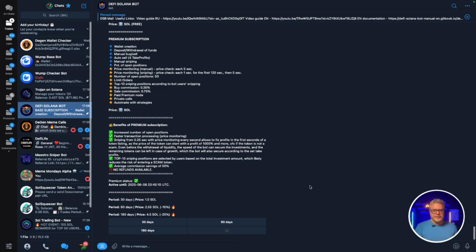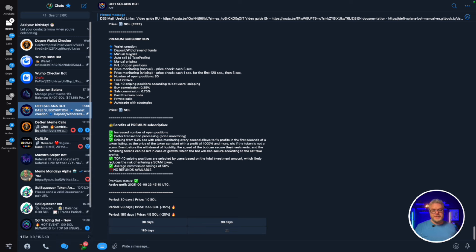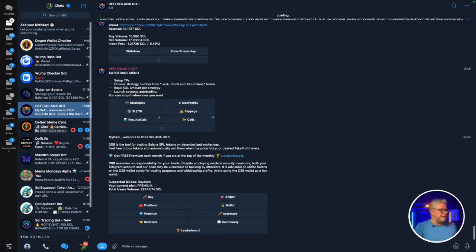With the premium version you get speedier transactions, more price action feedback on tokens you're invested in, and up to 50 simultaneous trades compared to just 5 on the free version. The premium pricing is: 1 Solana per 30 days, 2.55 Solana for 90 days, or 4.5 Solana for 180 days. For me personally I find it worth it for sniping tokens and auto trading. Click the premium button and purchase your preferred duration.